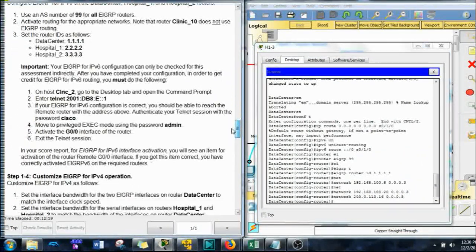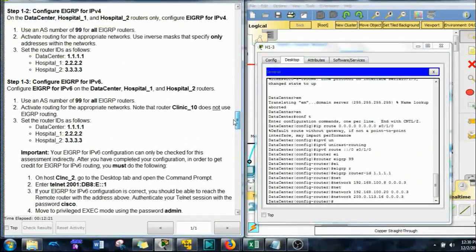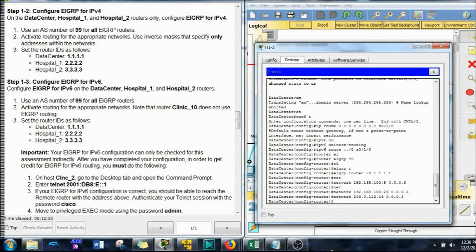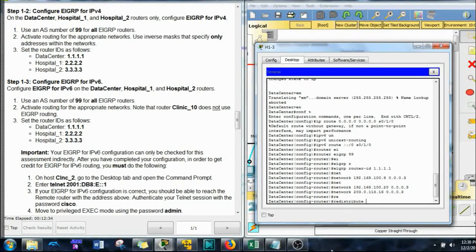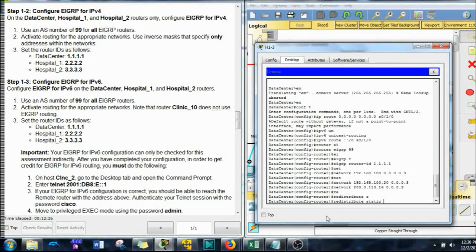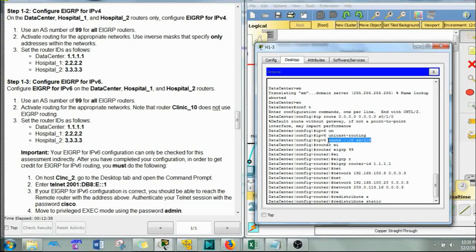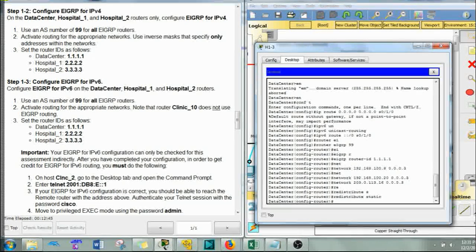We've got the network commands put in. Since we're inside the routing configuration right now, let's give one more command: redistribute static addresses. Because we did those two static addresses earlier, so we have to do redistribute static. It'll tell you to do that way far down in this Packet Tracer, but let's just take care of it now so we don't have to do it later.